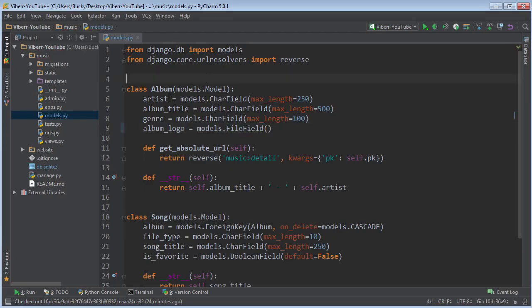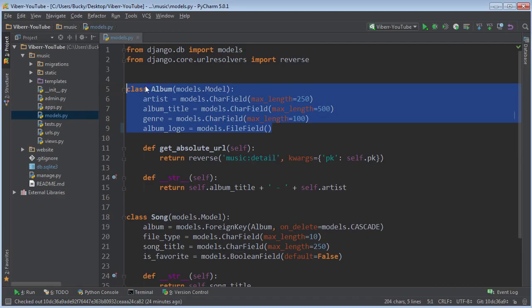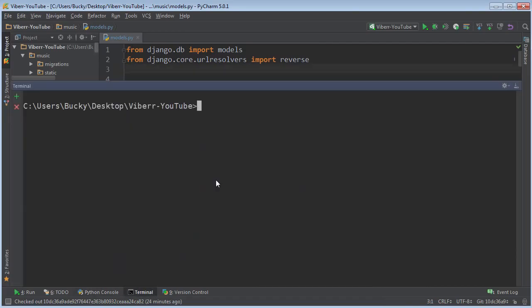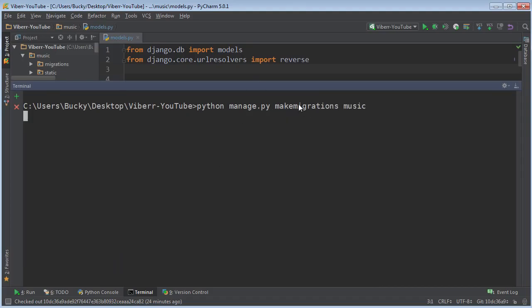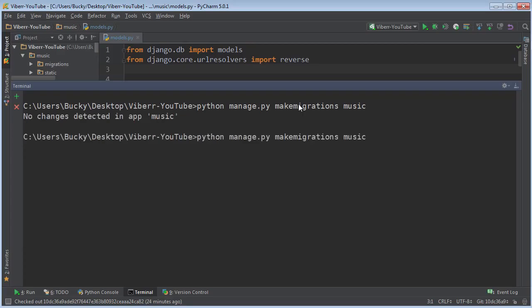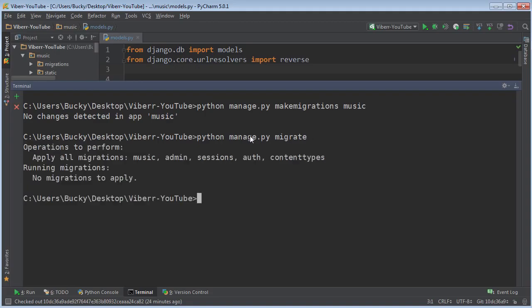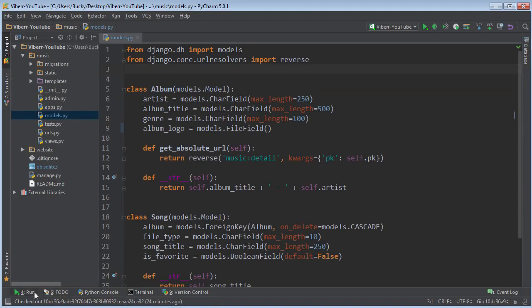Pretty cool. So now that we actually change the structure of our database we need to pop open our terminal and you remember the two commands that you use. That's python manage.py make migrations music and python manage.py migrate. There you go. Now I actually have these changes already but if you don't then go ahead and make them and restart your server.